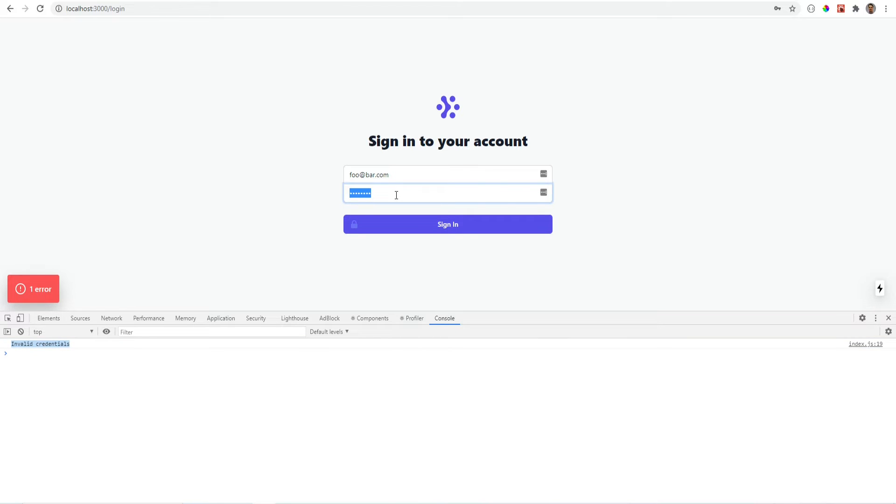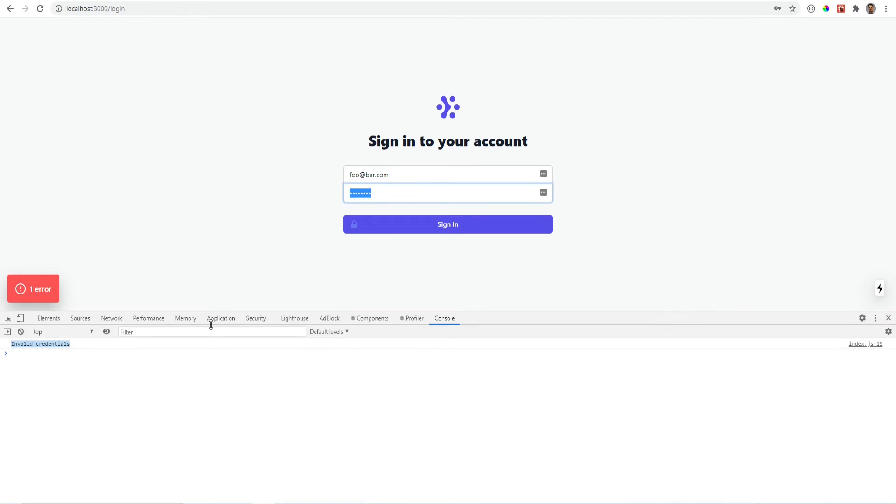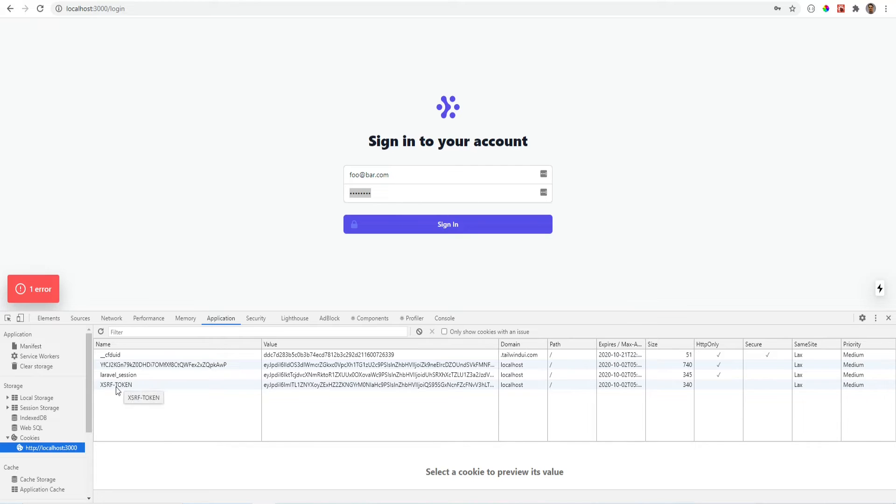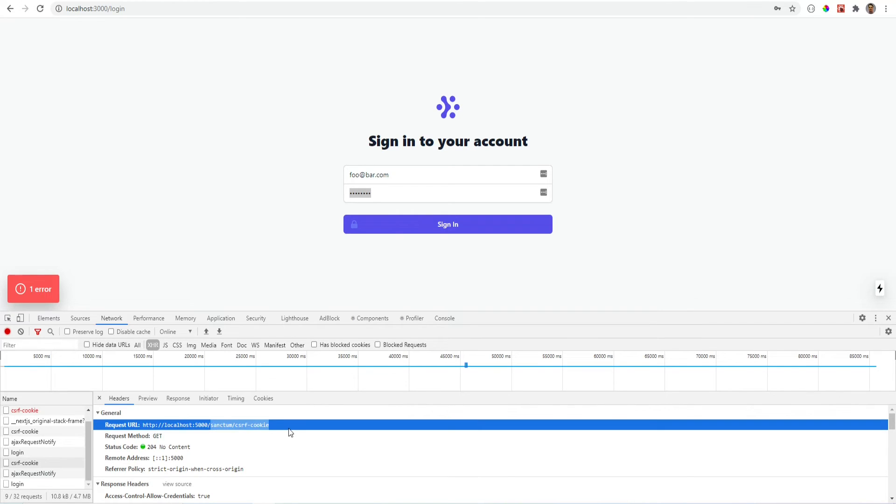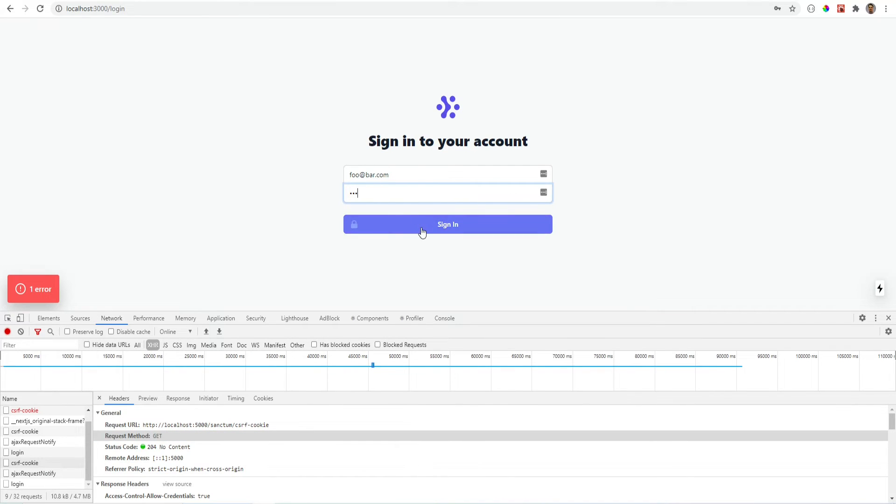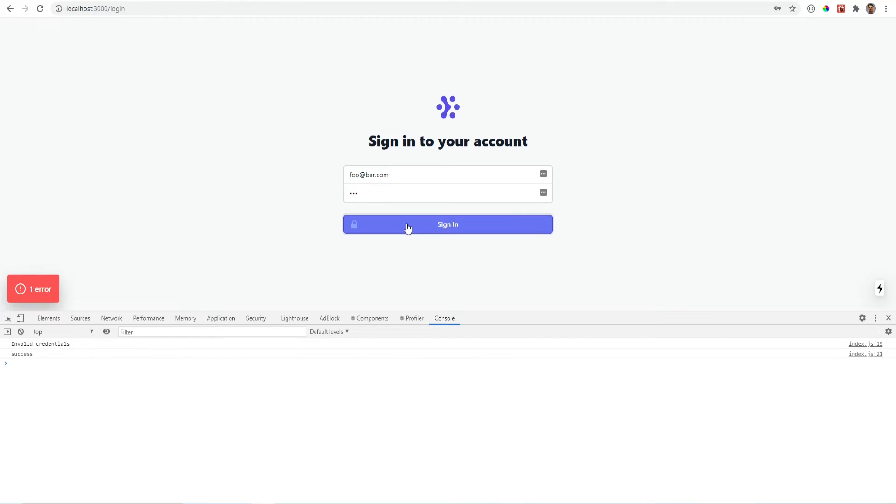Now we just need the correct credentials. So let me enter the correct credentials. Actually before I do that let me show you that within the application XSRF token was initialized. This is the cookie that gets created when the initial request is sent to this endpoint. So let's try to log in now with the real password. See what we get. And we're logged in.